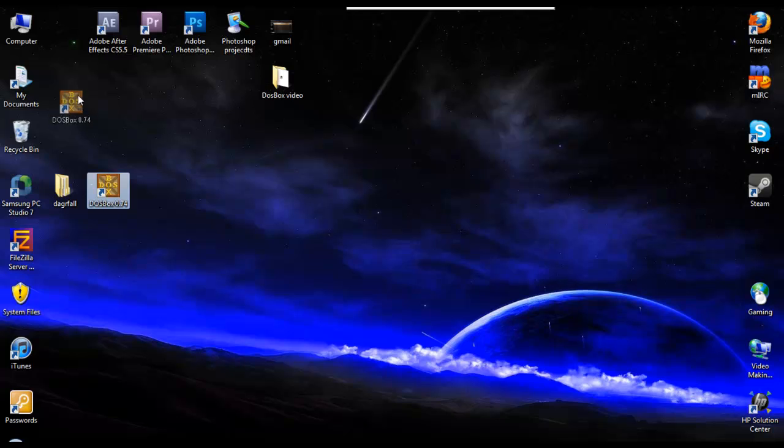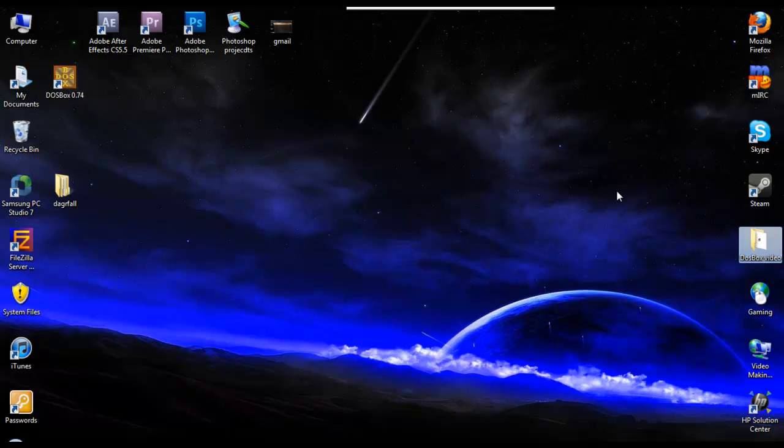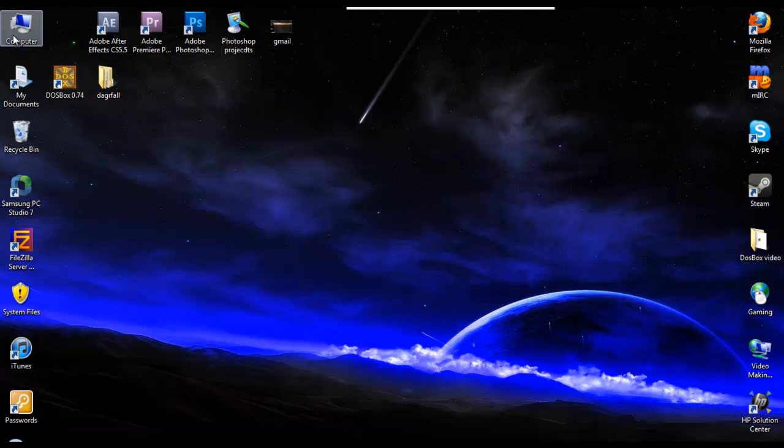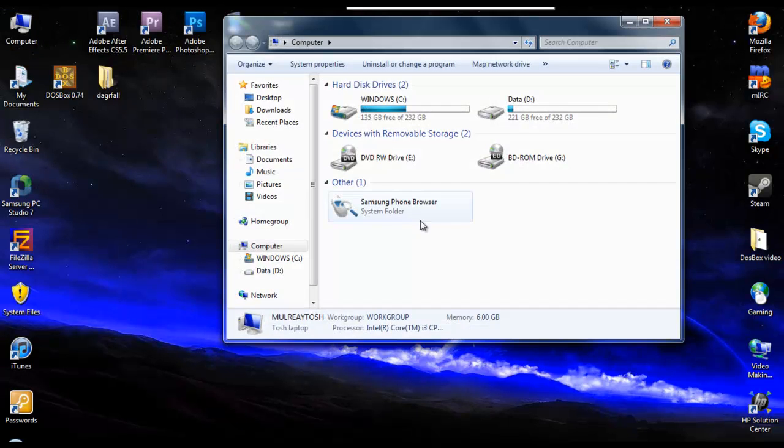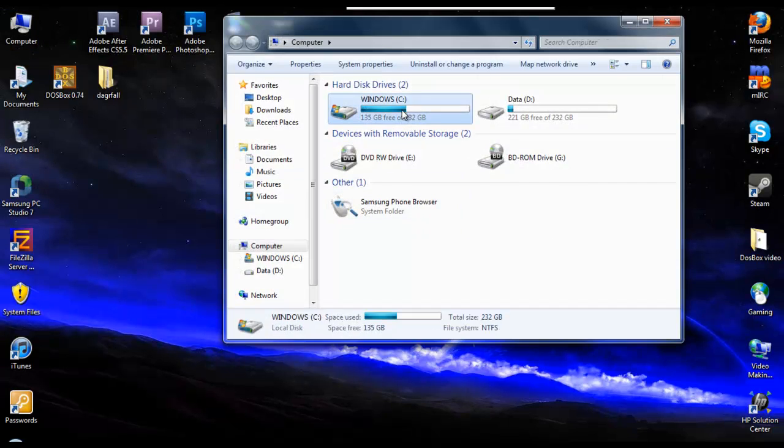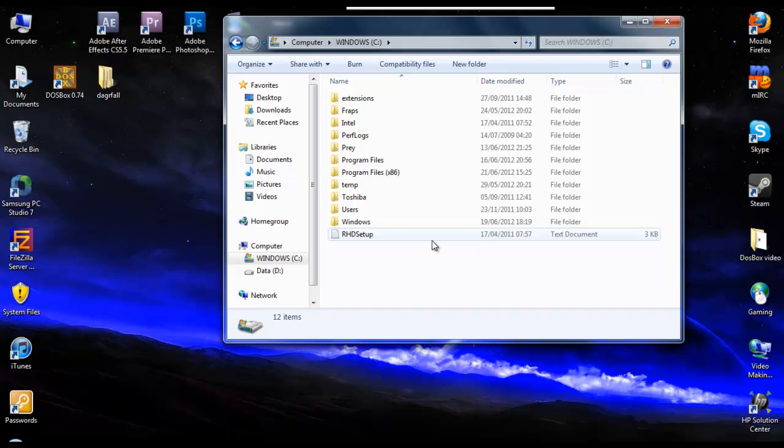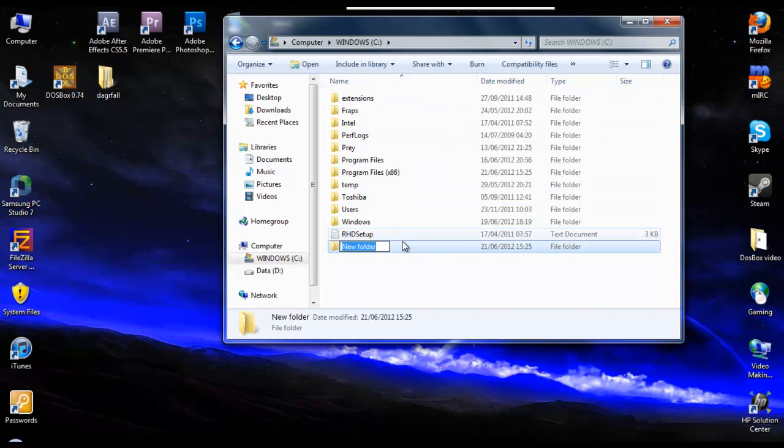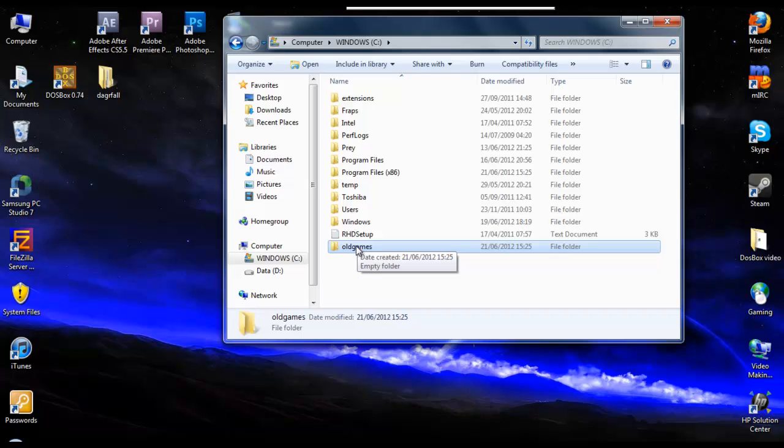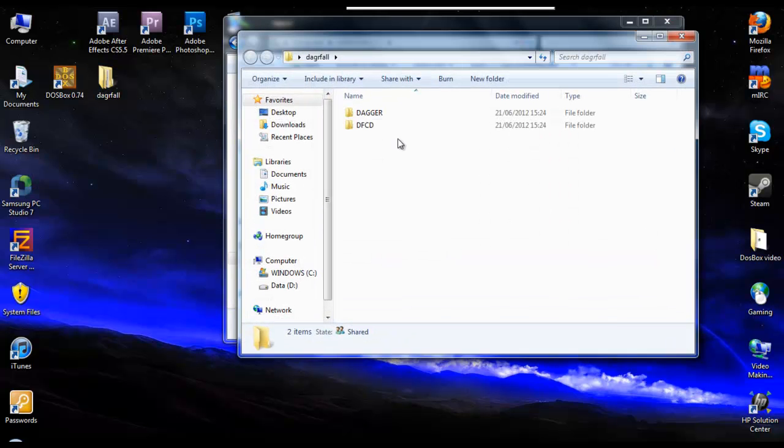The first thing you need to do is, we've got a game and we've got DOSBox. So what we need to do is we need to put the games into a directory. So open up the computer. Windows C which is your main drive. And then we need to add a new folder. So we're going to call this old games.